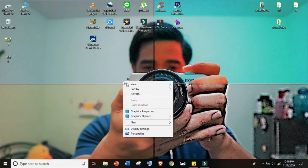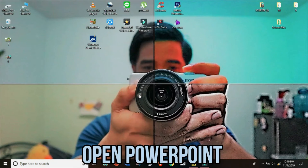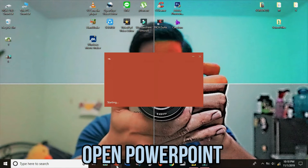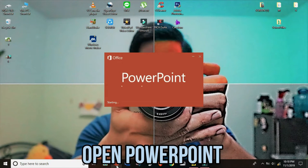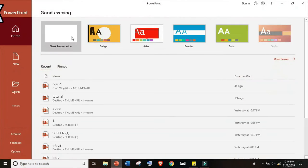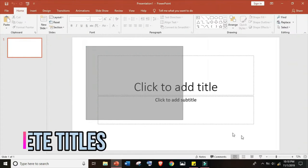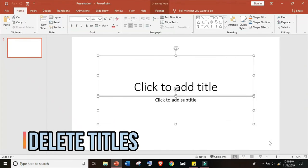First thing to do is to open PowerPoint, select a blank presentation, and delete the titles.